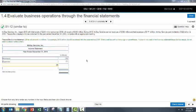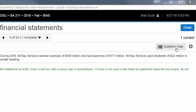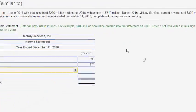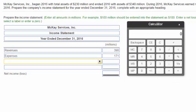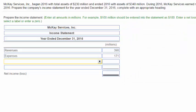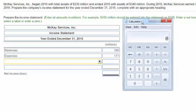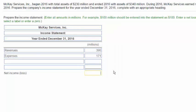Now again, you can go ahead and go up to your question help tab up here and select the calculator to open up the calculator. If you don't like this calculator, I don't blame you. Just use the calculator that you have on your computer. We can go ahead and just type it in. In this case, 390 minus 171 equals 219.